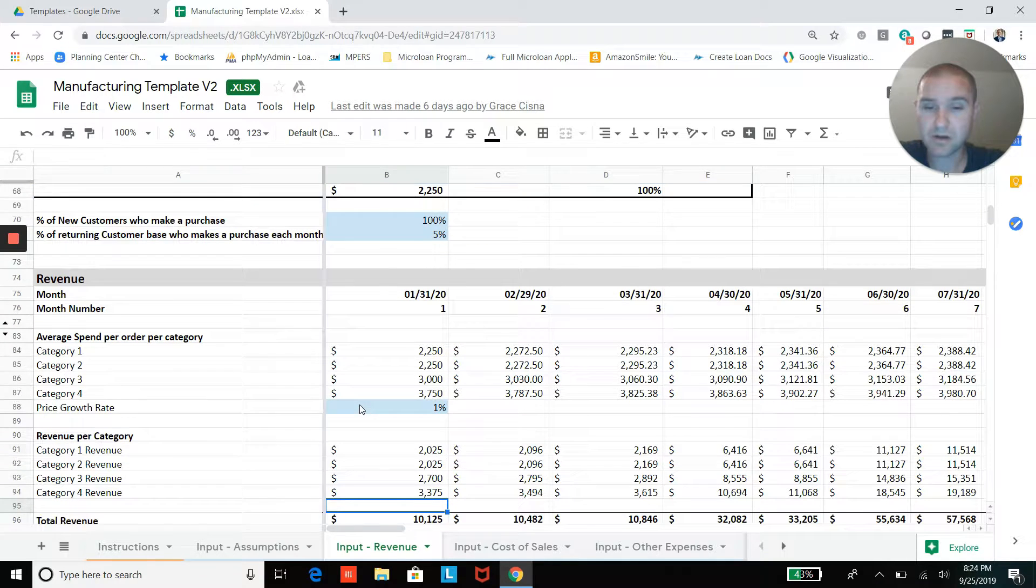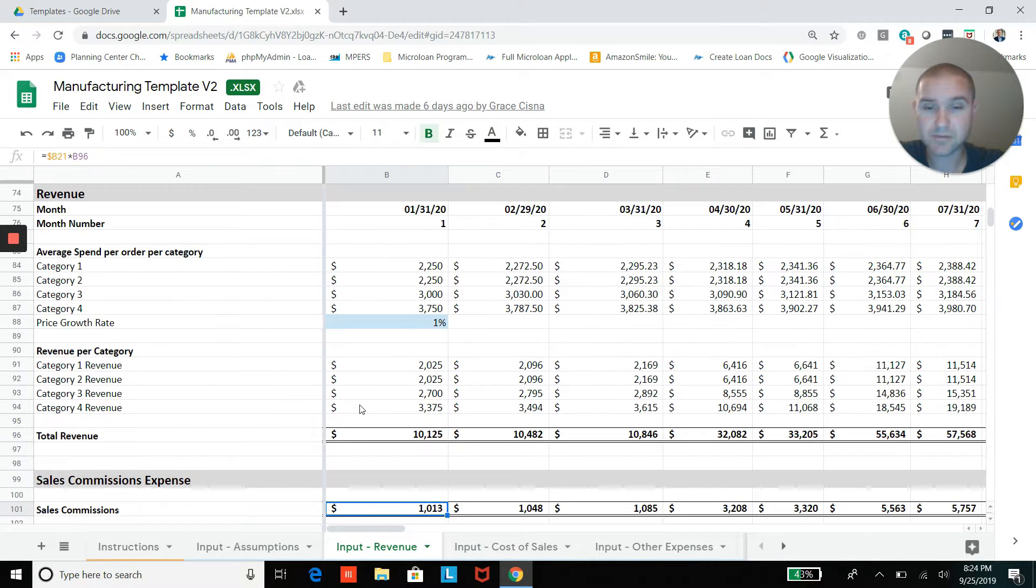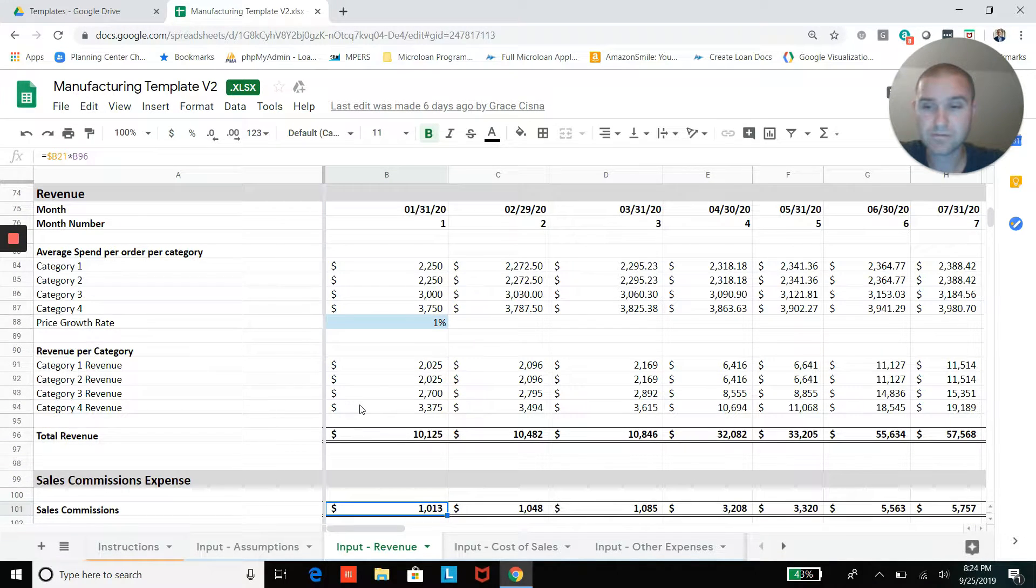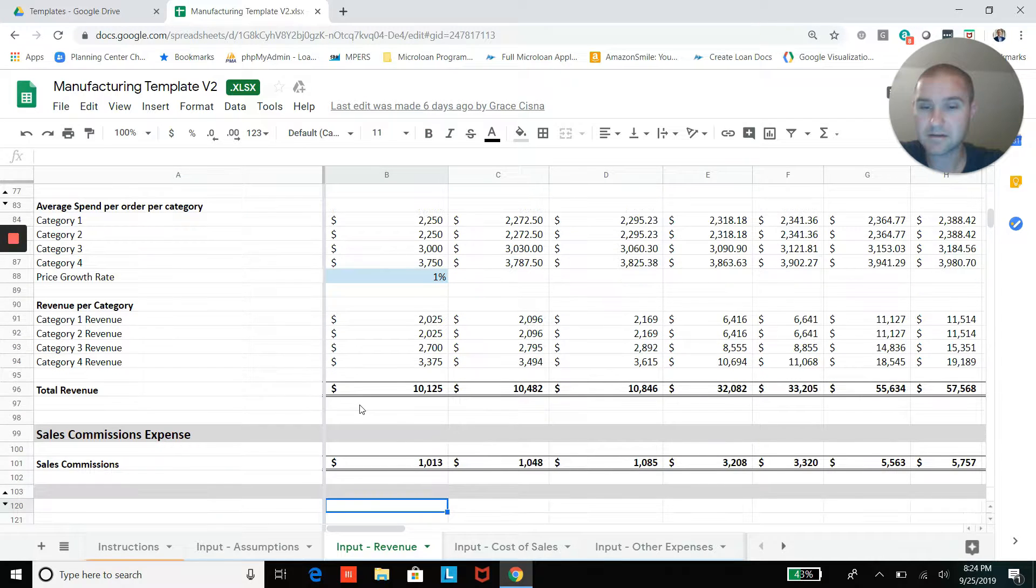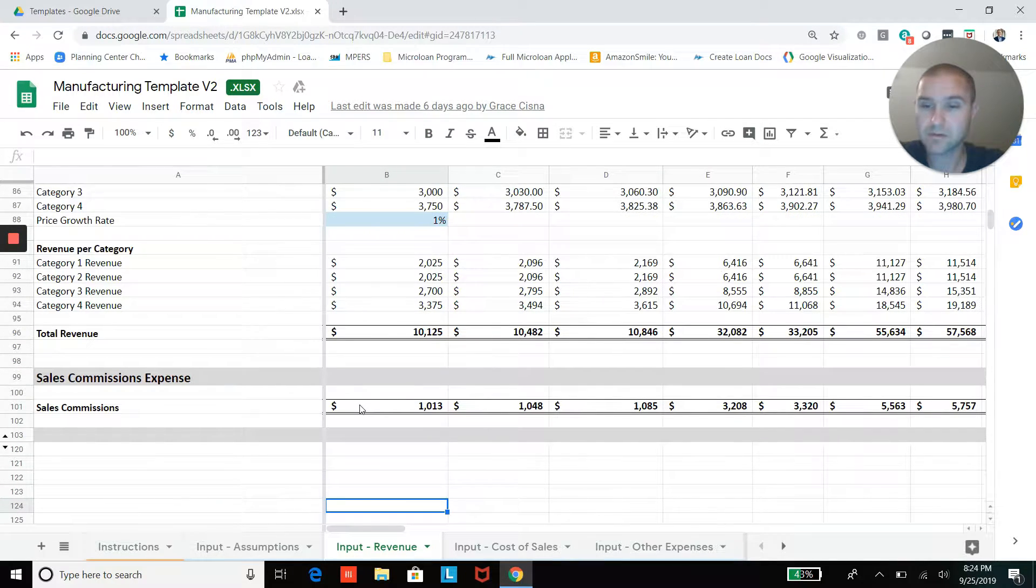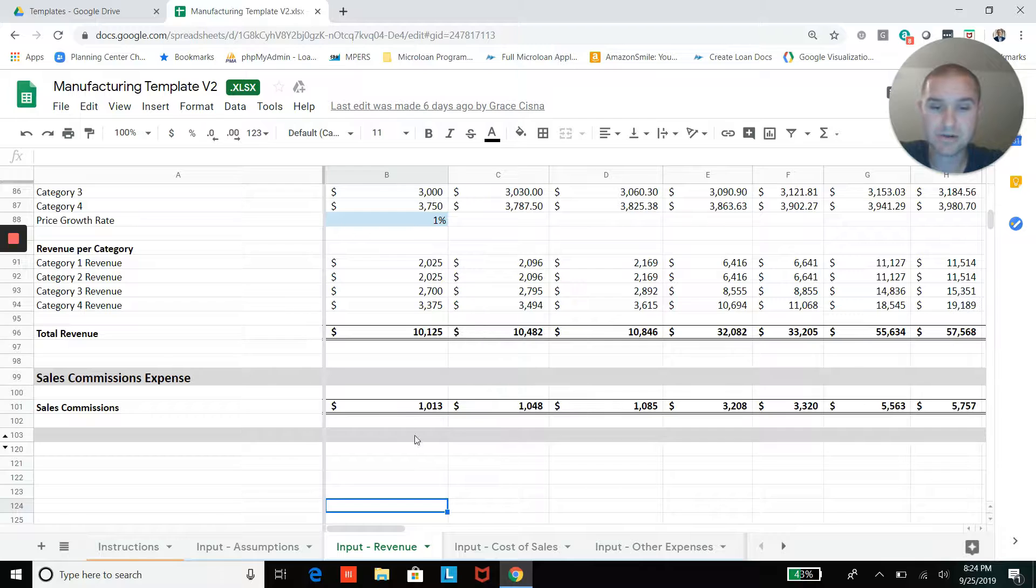Once you do all that, you're going to be able to end up with a projected revenue by category, and then we'll also calculate your sales commissions down here as well.